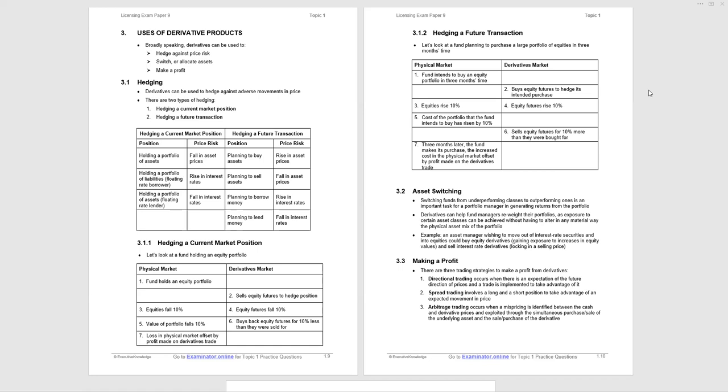Asset switching is where a portfolio manager wants to reweight portfolios without actually buying and selling the assets, done through derivatives. Then outright making a profit - three trading strategies. Directional trading occurs when there's expectation of a future price move and you trade to take advantage, assuming it occurs.